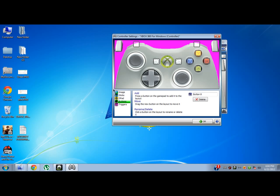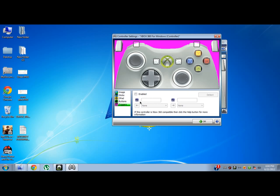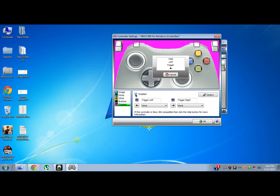Next ones are for the triggers. Trigger, enable it. Hold left trigger and hold right trigger. Now you are done.